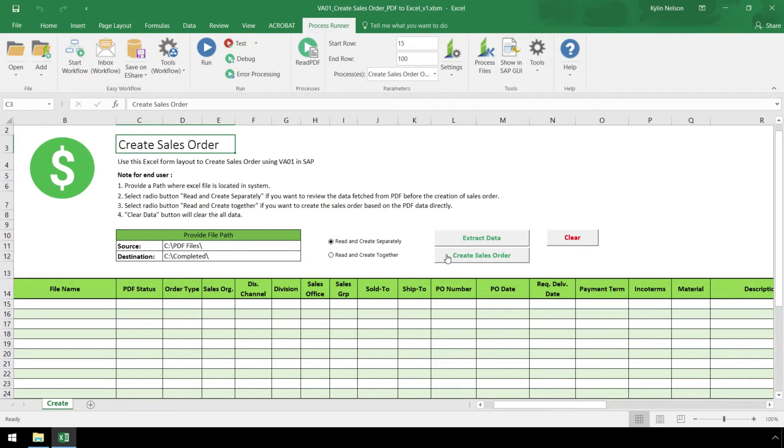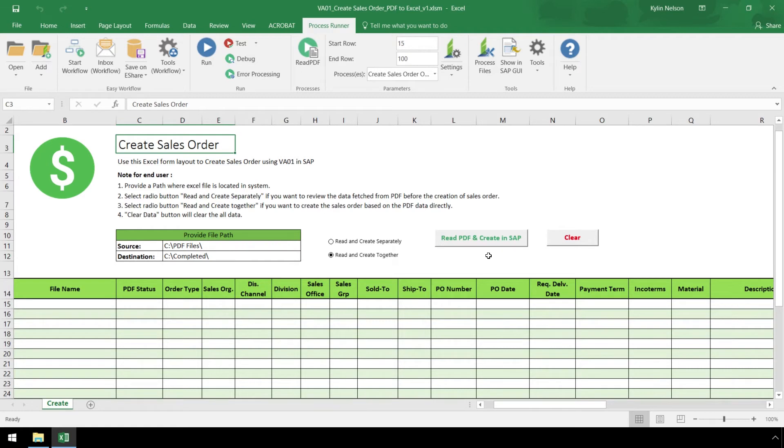If the data needs to be cleared from the Excel template, we can click on the Clear button. The second radio button, Read and Create Together, will combine both steps extracting the PDF data and then immediately uploading it to SAP, making the process much quicker.